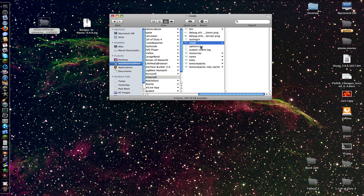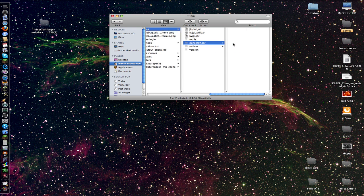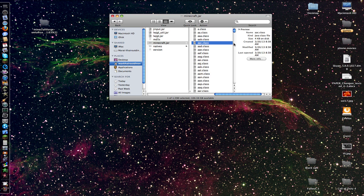Now we take the Biomes O' Plenty file and put it into the mods folder. Last step — you go to META-INF.